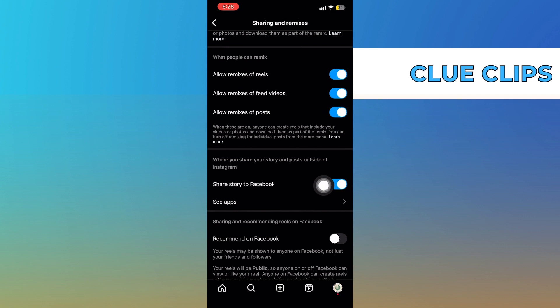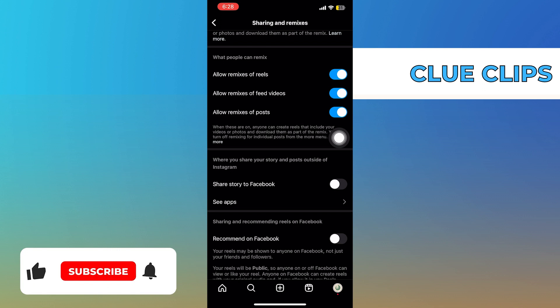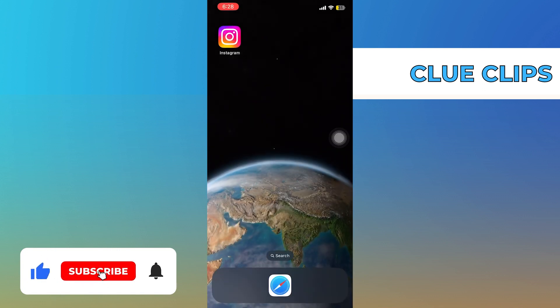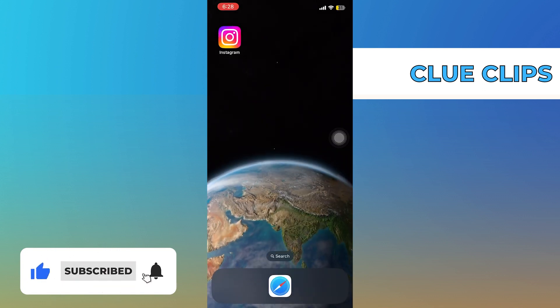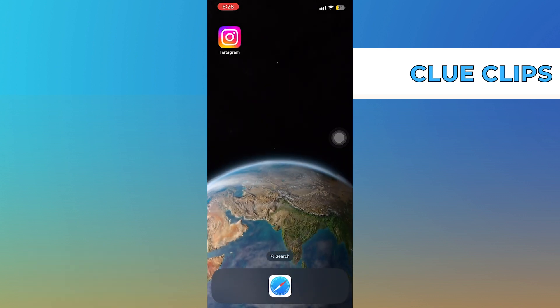Now tap to turn off the Share Story to Facebook option. Thanks for watching and please leave a like, subscribe and share.